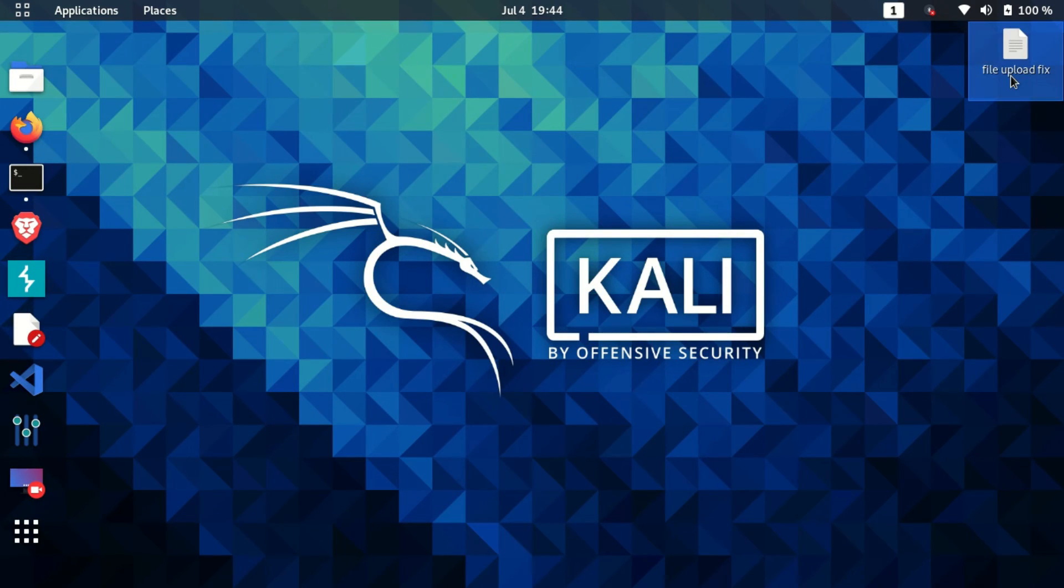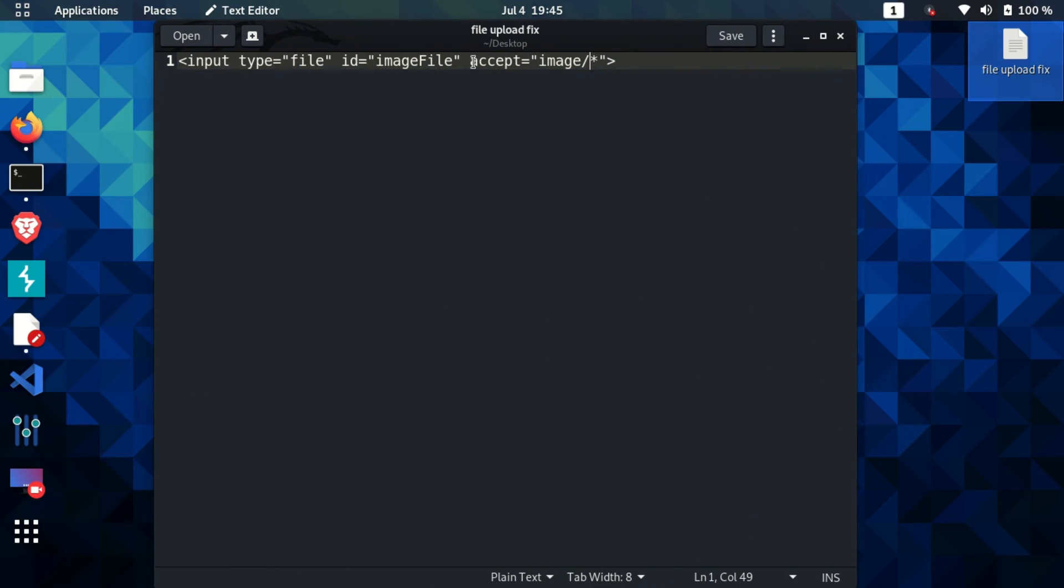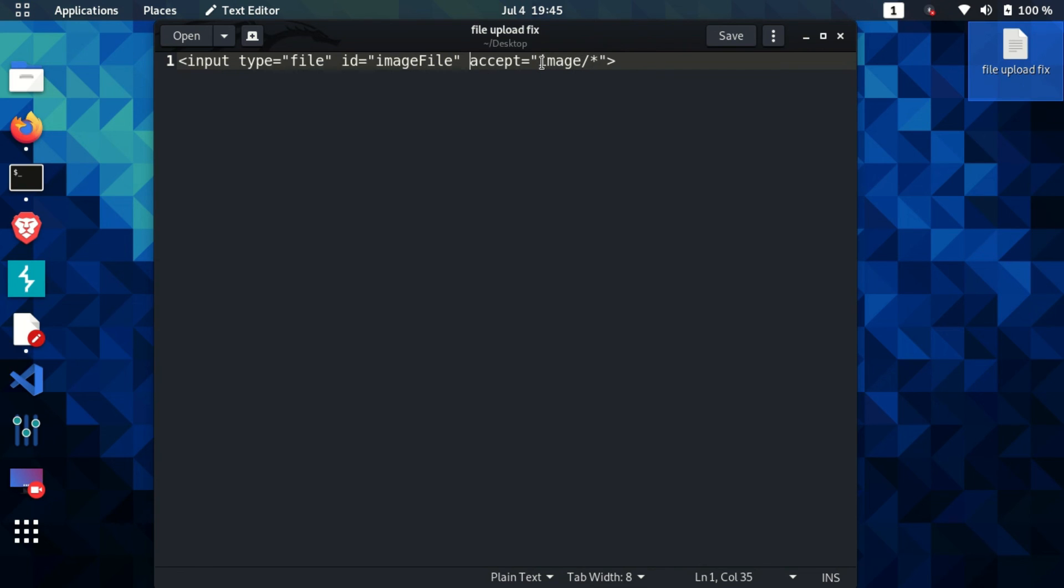In the HTML tag, the input tag which we saw, in order to fix this type of vulnerabilities, we just need to add this thing here which says accept is equal to, in double quotes, image slash star. This means that the user can upload any specific type of image, let it be PNG or JPG image, but the user cannot upload any other type of file like PHPs or executable files. This will basically fix the vulnerability. That was it for this video. Thanks for watching.